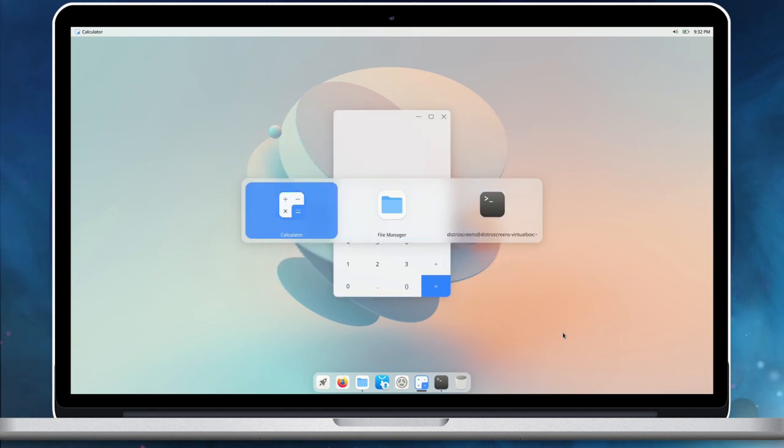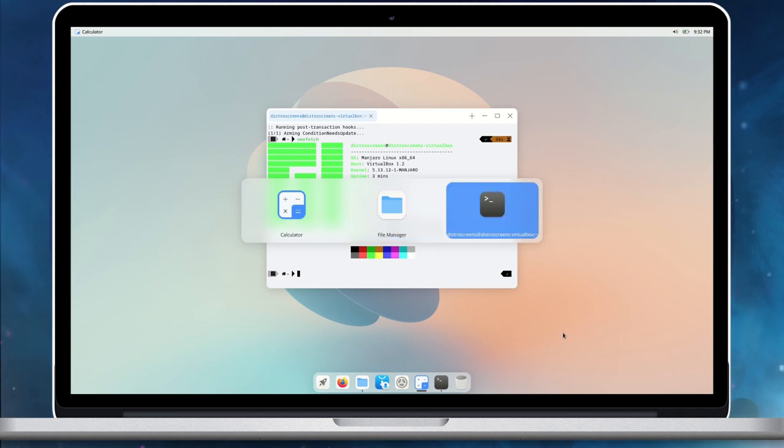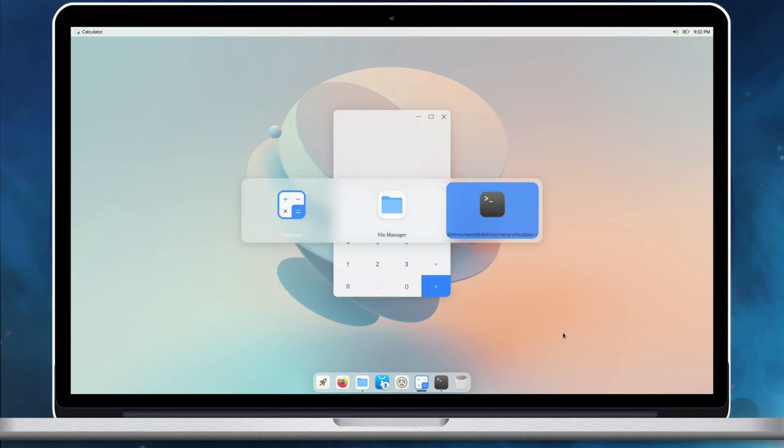Cutefish window switching animations are a little laggy in the VirtualBox, but it works alright in a bare metal system. I have verified that.